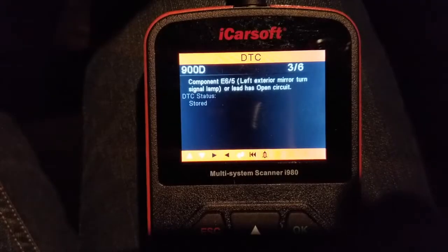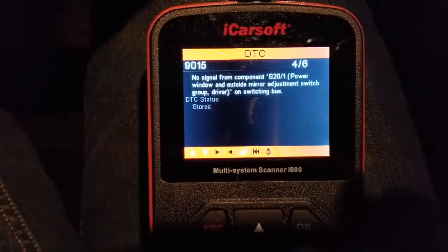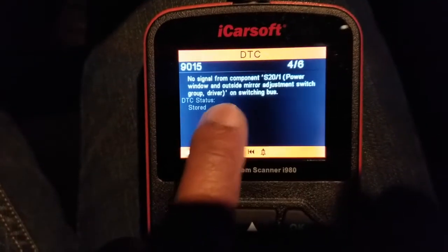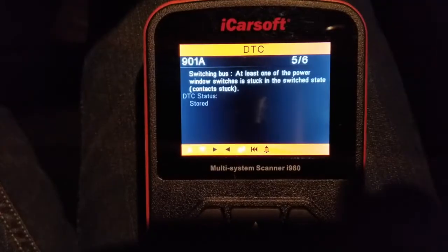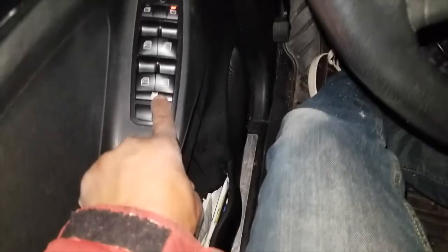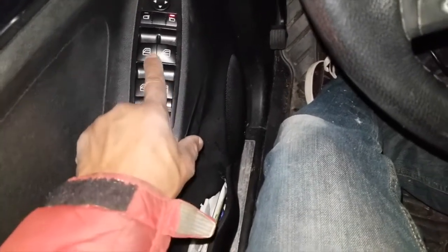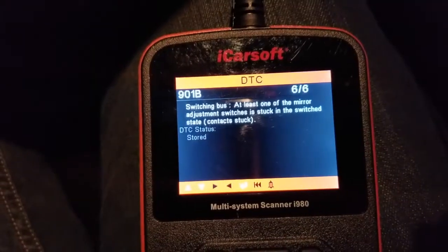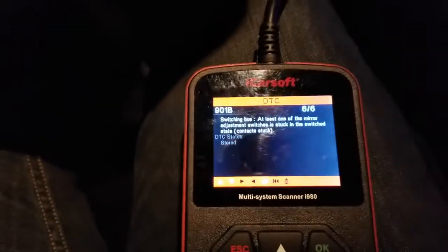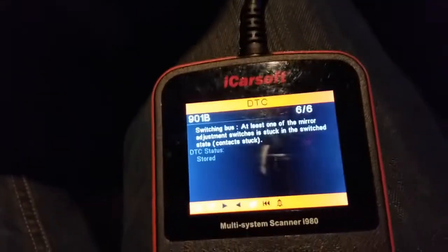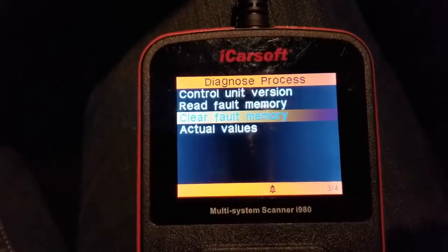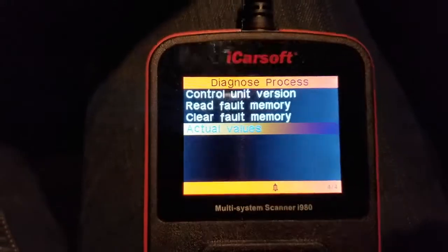Left exterior mirror turn signal — no signal from the component. I had an issue with my power window switch once upon a time and got that fixed. Same thing — I had a master switch over here that was a broken switch stuck in position. The mirror adjustment switch was also stuck. I had a problem with the master module in the door; got all those fixed. Those are the errors — I never cleared them. You'd go down and hit okay to clear those.